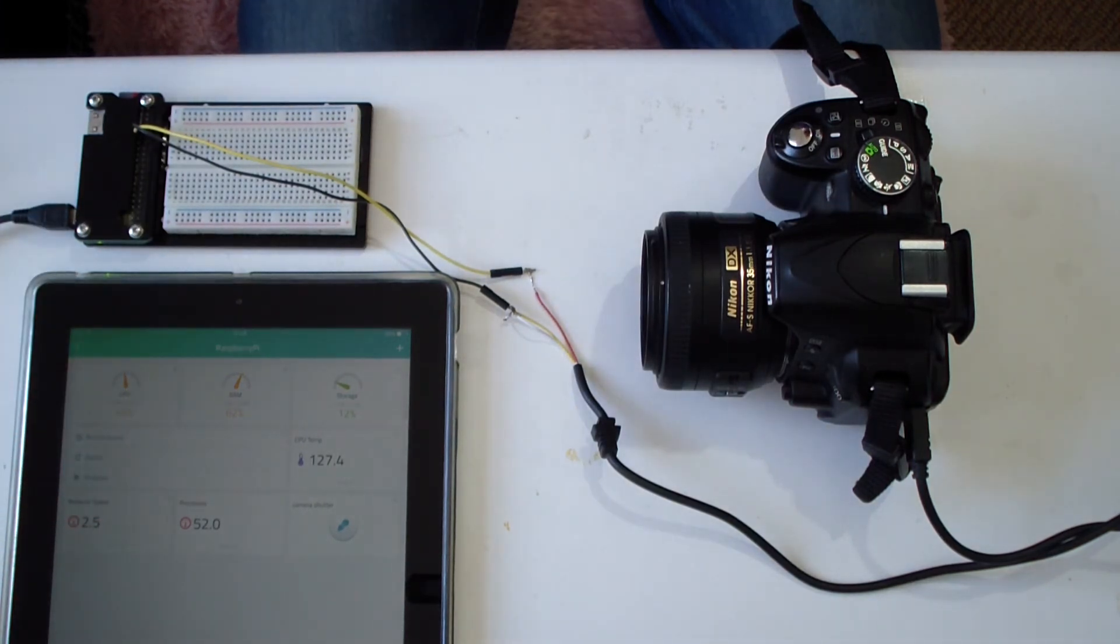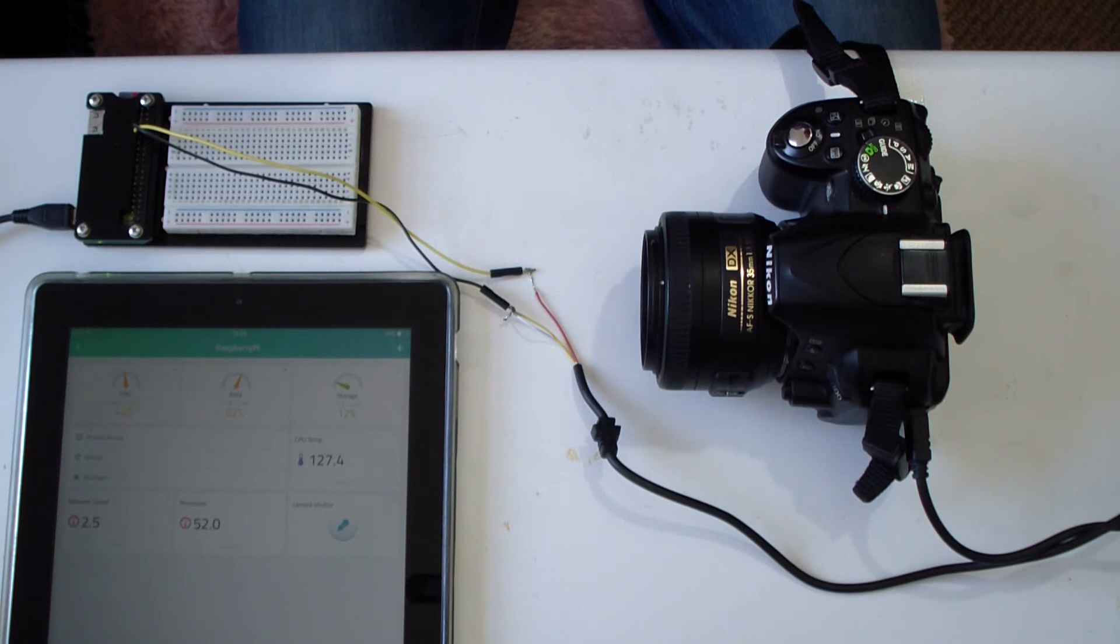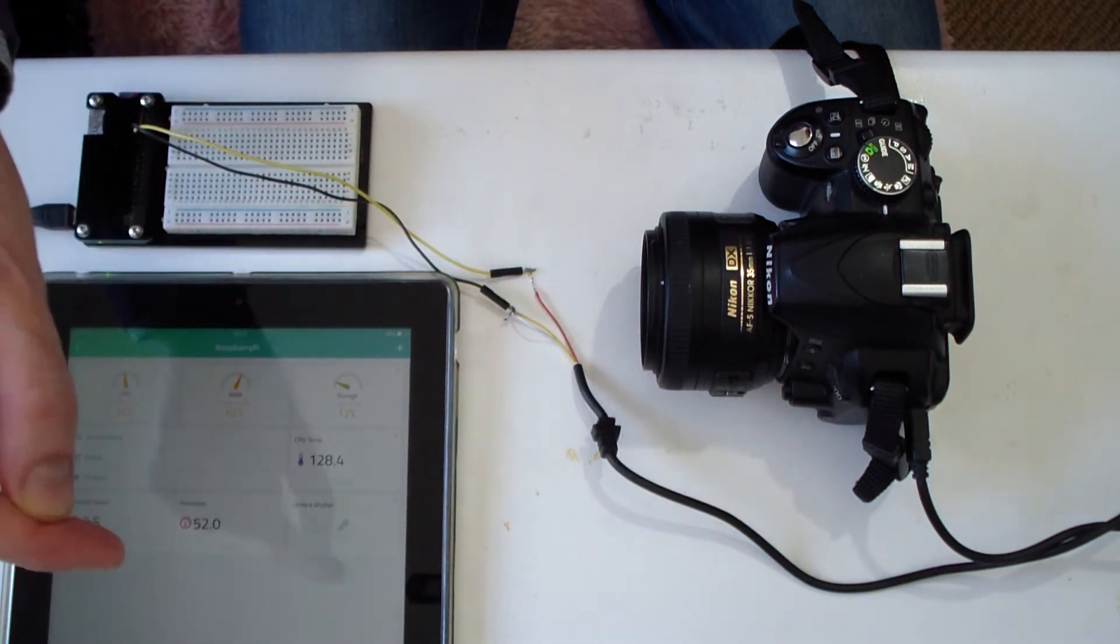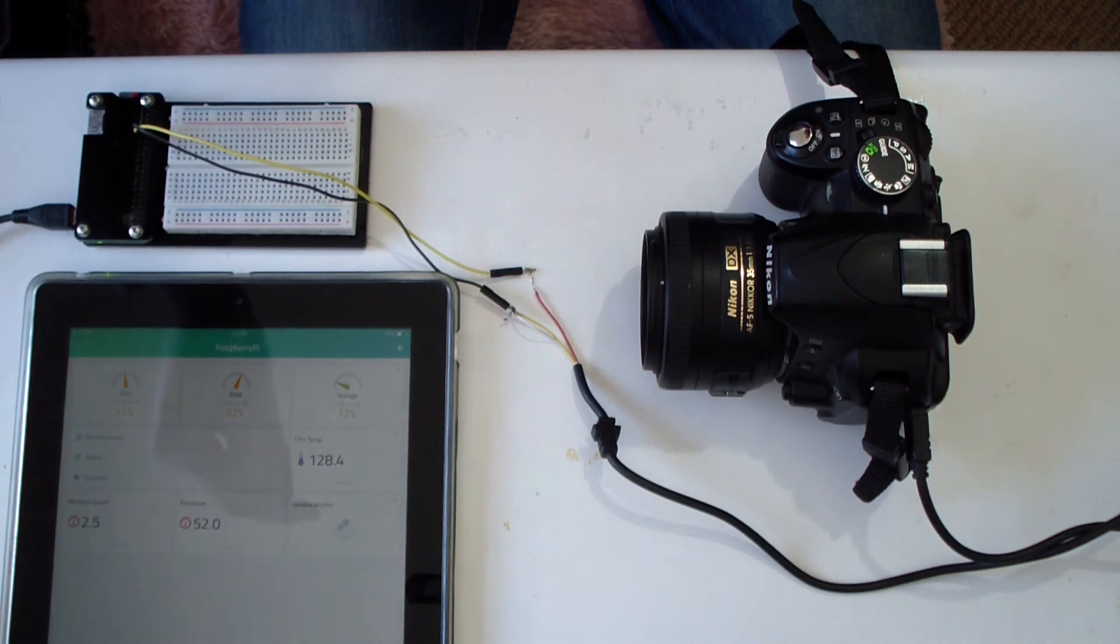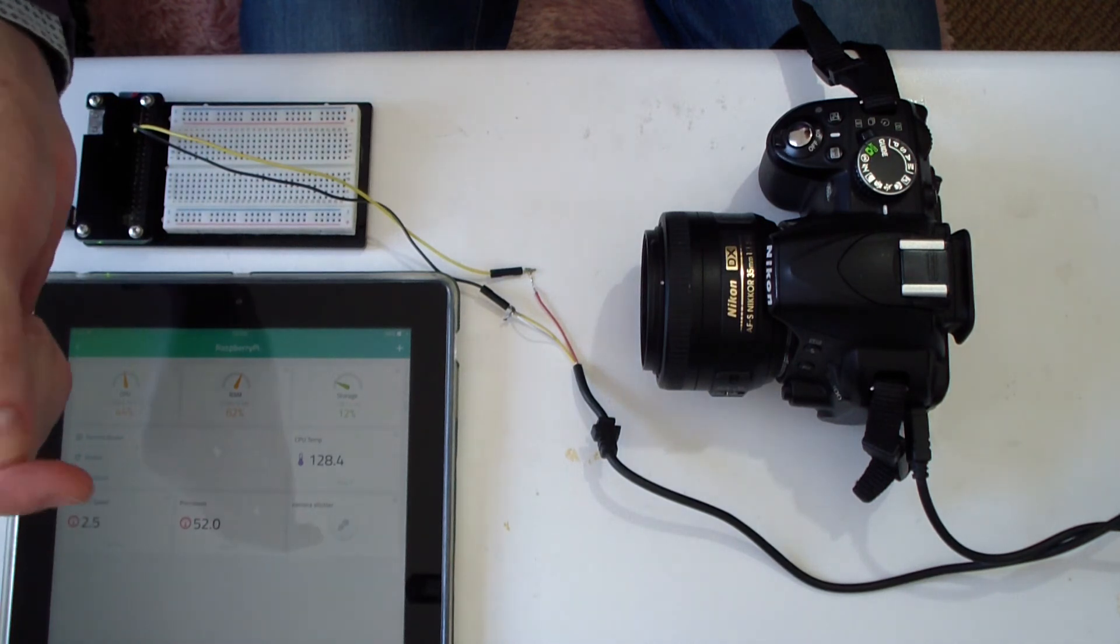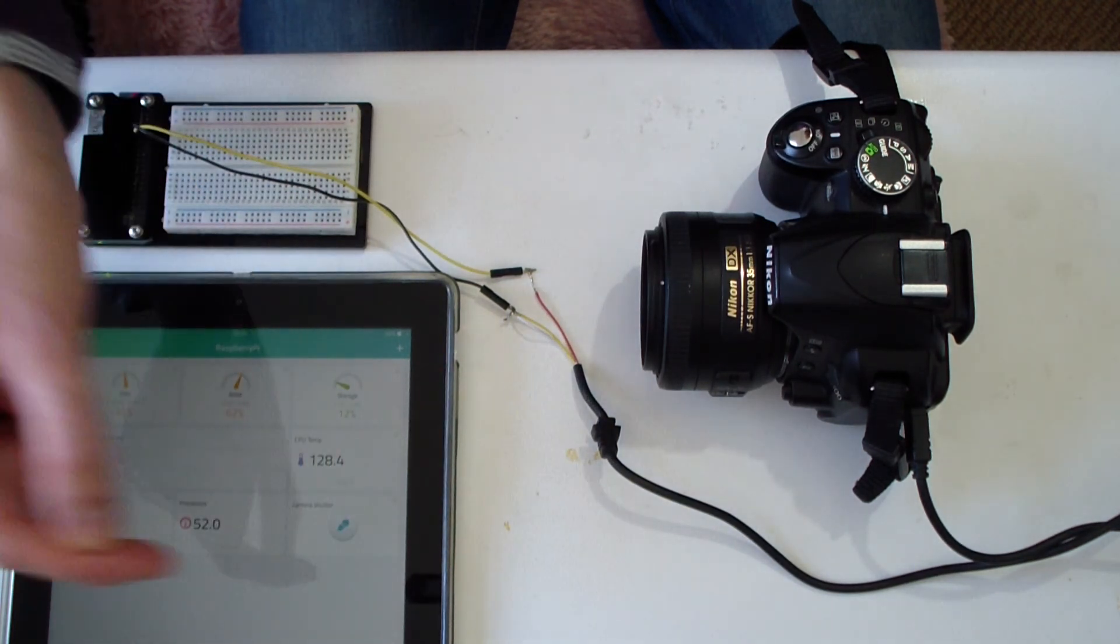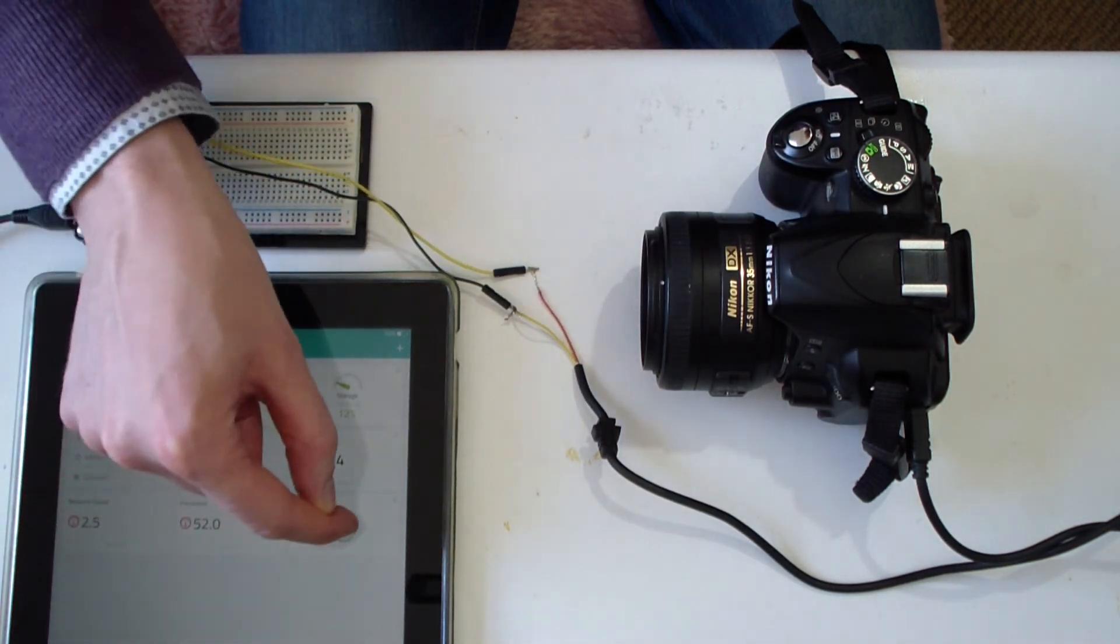Now because this is not a momentary switch like a normal shutter button, it is necessary to release the shutter by pressing the button once more. And now we can take another photo. And release.